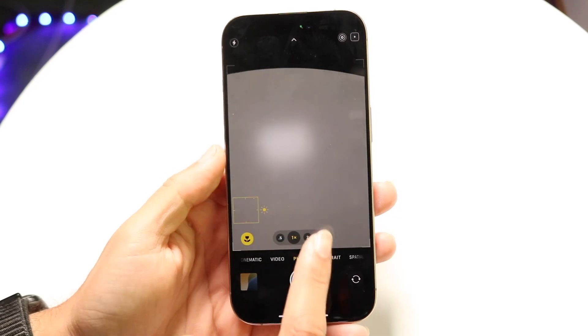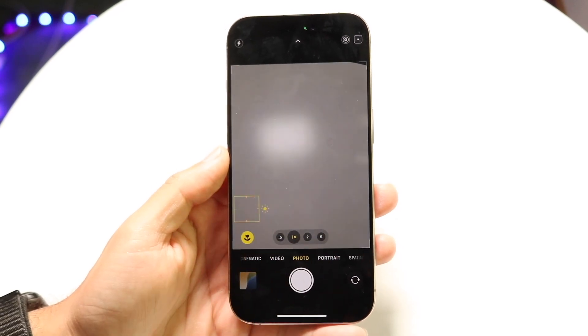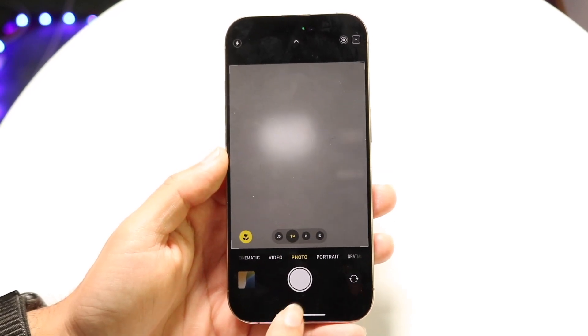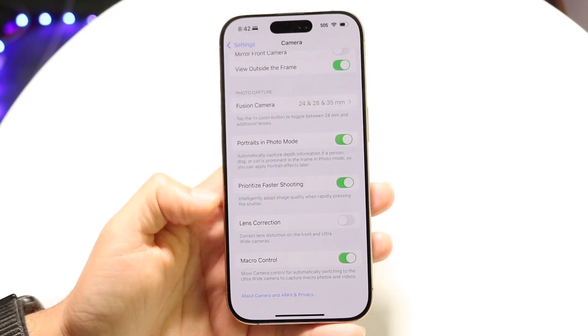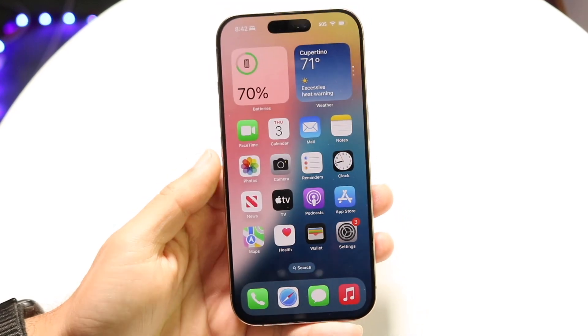There's also a Macro Control option here you can toggle on or off if that ever annoys you. But that's basically how you do it — it's a super basic process.